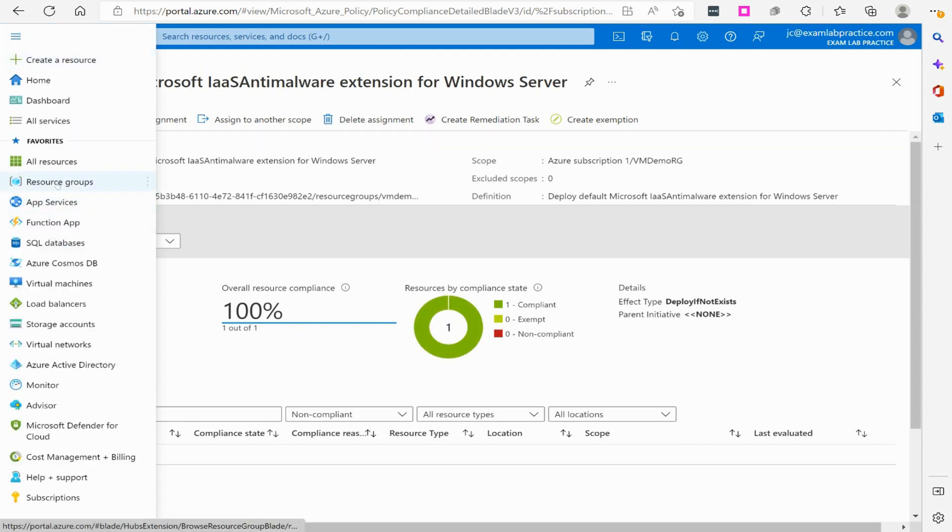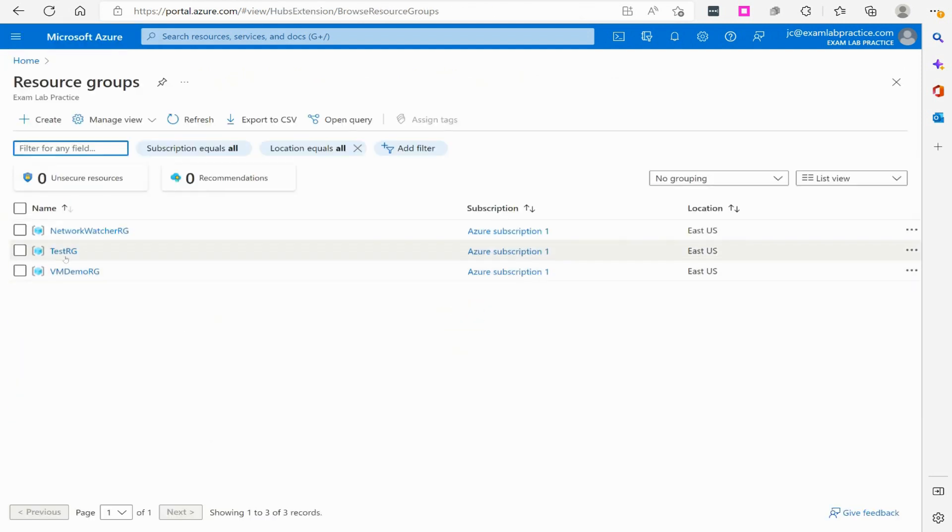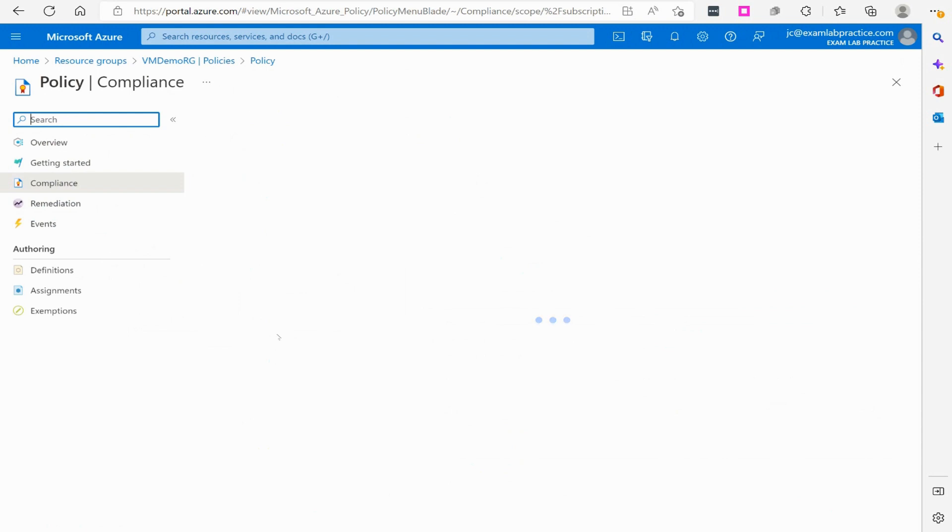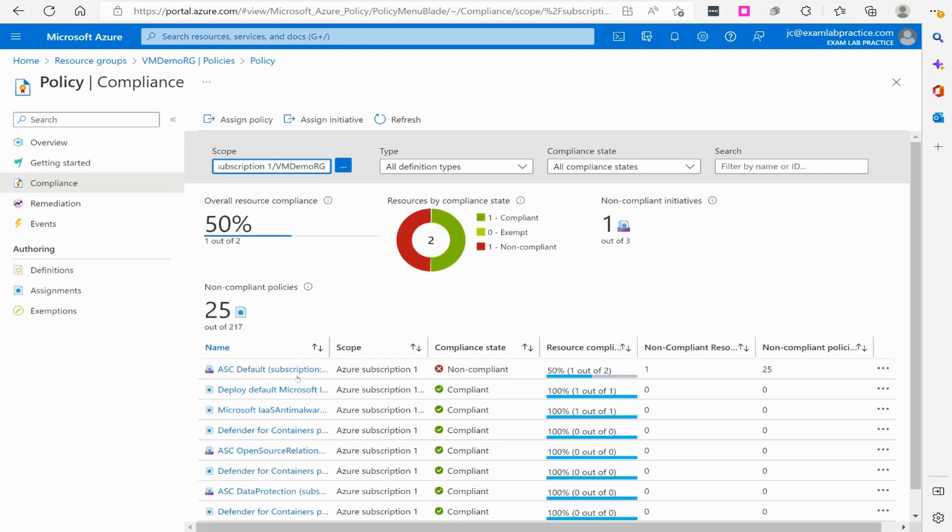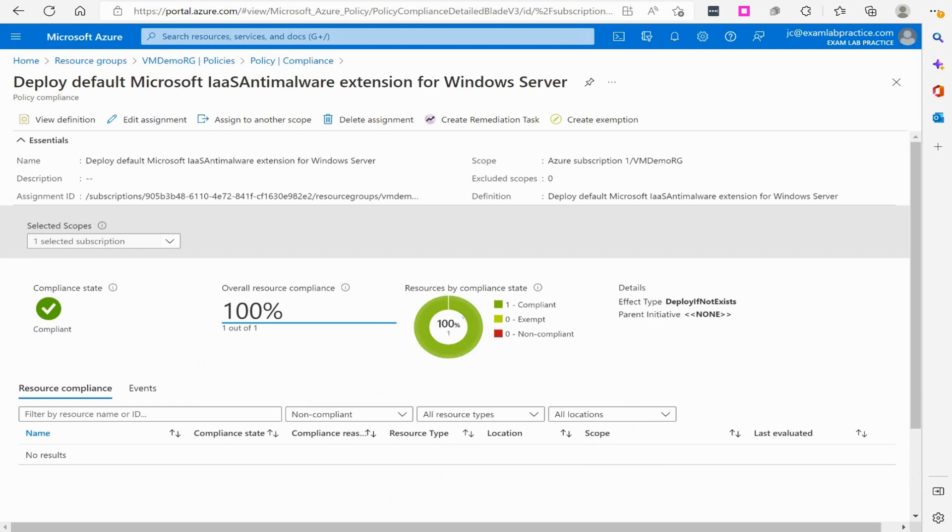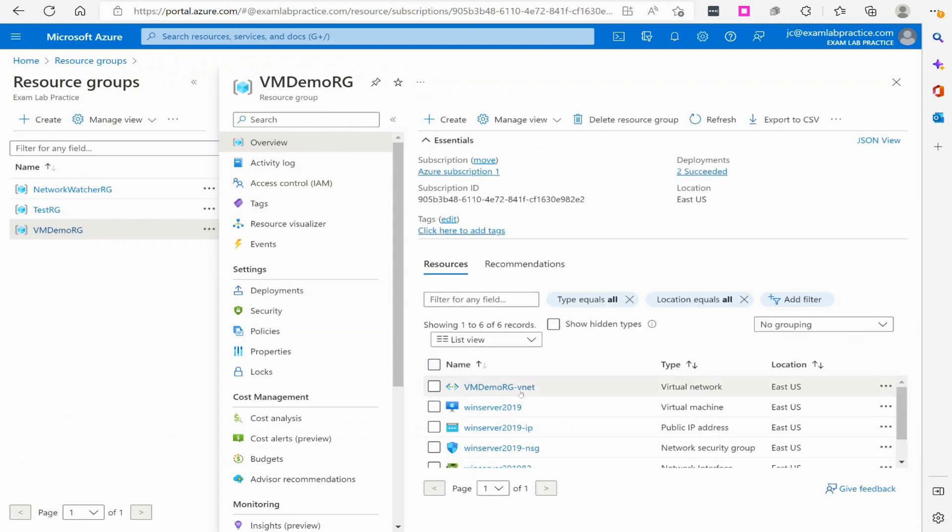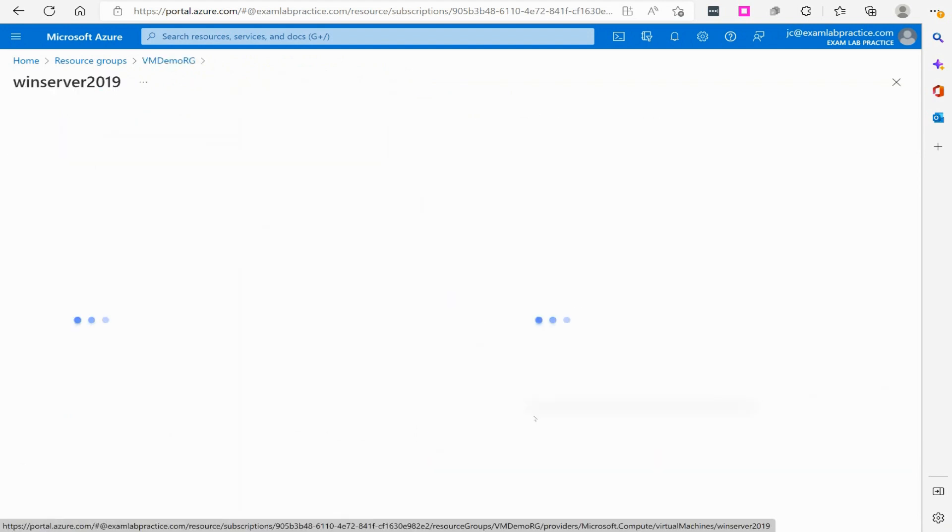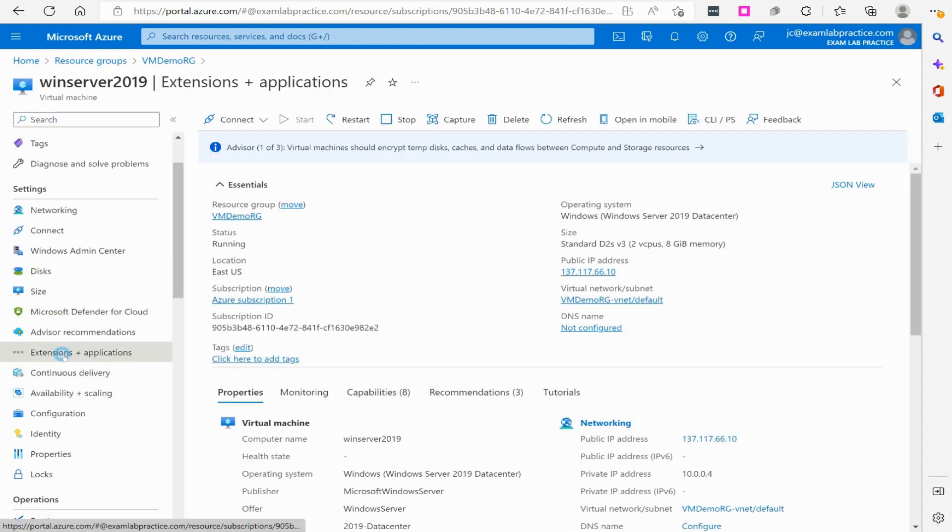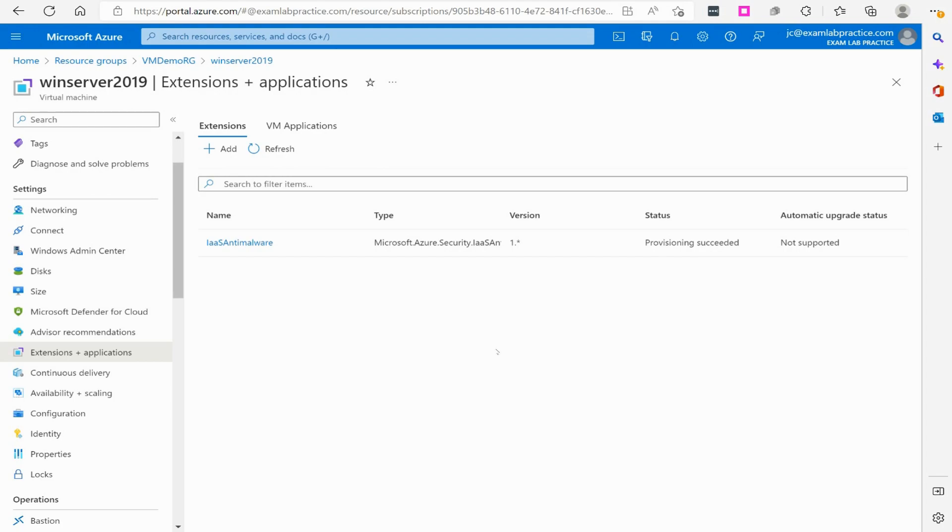So clicking the menu button here, going to resource groups, going over here to VM demo RG, looking at policies. You can see the policies are here. The deploy is 100 percent. Let's go verify the actual virtual machine itself. So let's go to the virtual machine when server 2019 and let's click on extensions and see if the extension's there and it is. So it is 100 percent working. So hopefully now that gives you an understanding of applying policies and gives you a bit of a visualization of that actually taking effect.